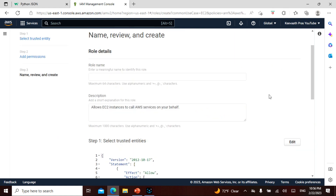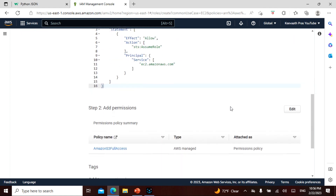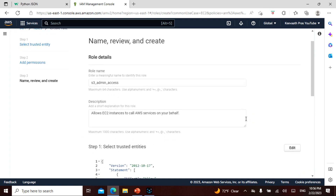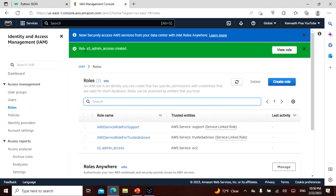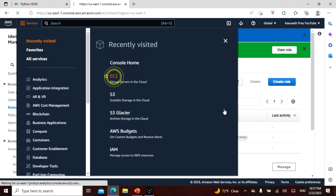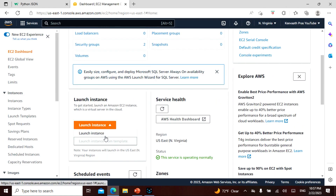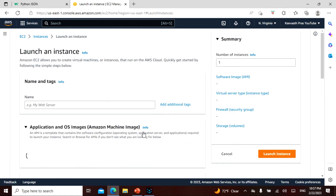For the role name I'll enter 's3_admin_access' and create the role. The role has been created. The IAM part is done. Now let's move to EC2 - I'll launch a new instance, and as before I'll be terminating it afterwards.